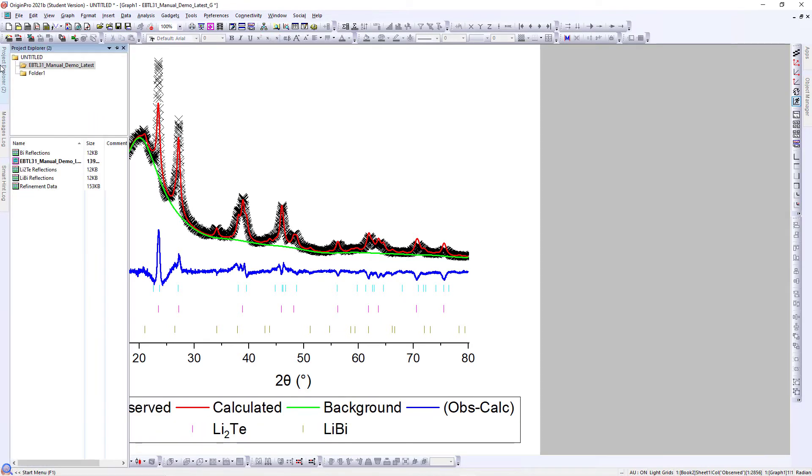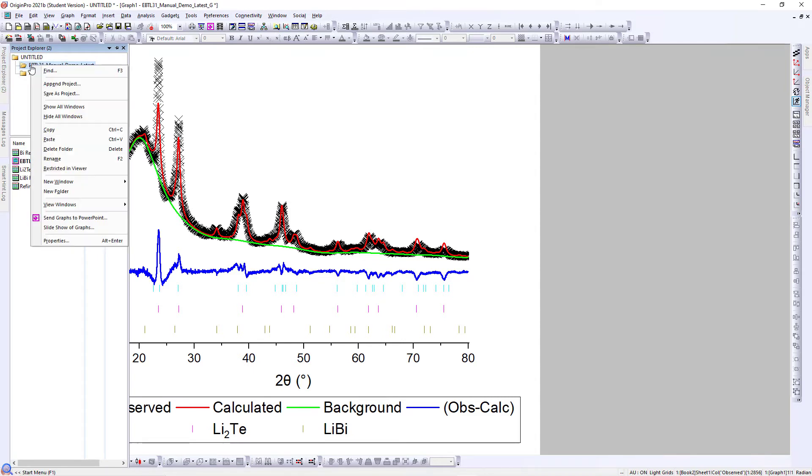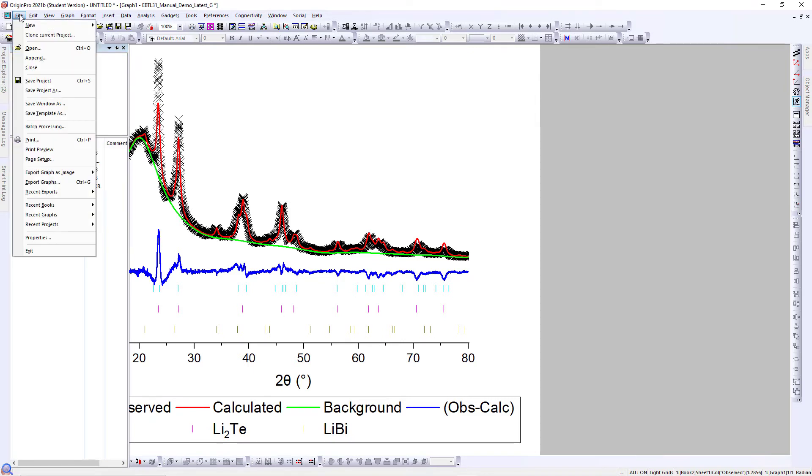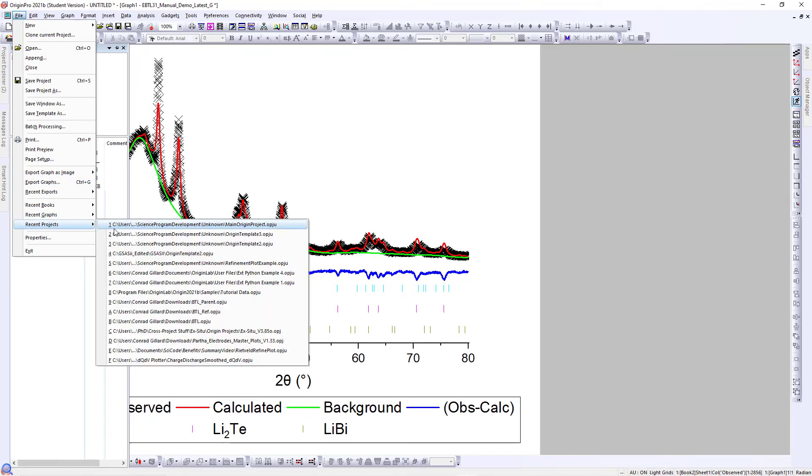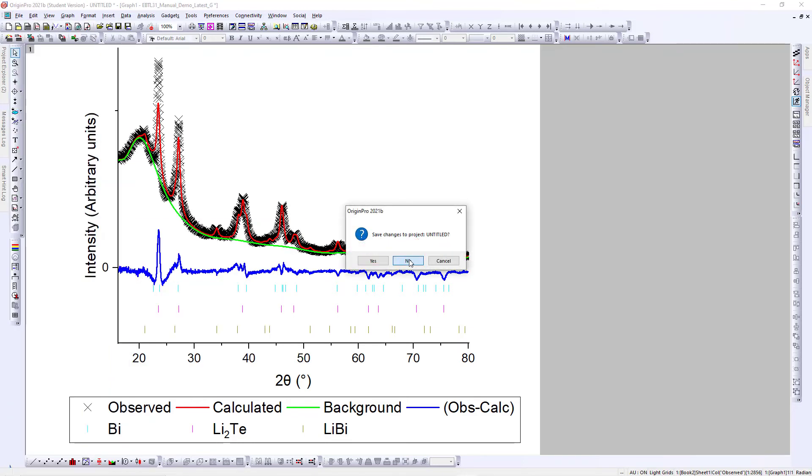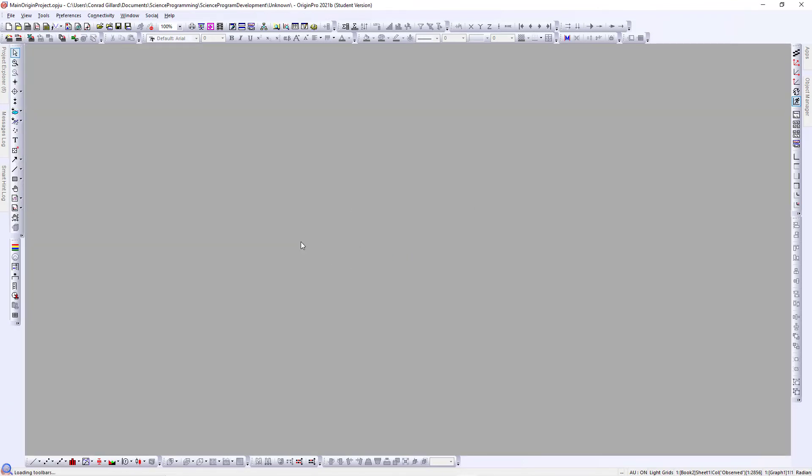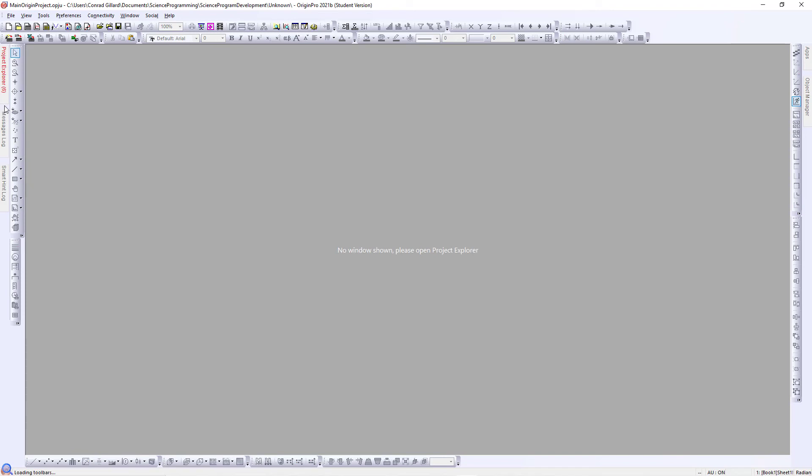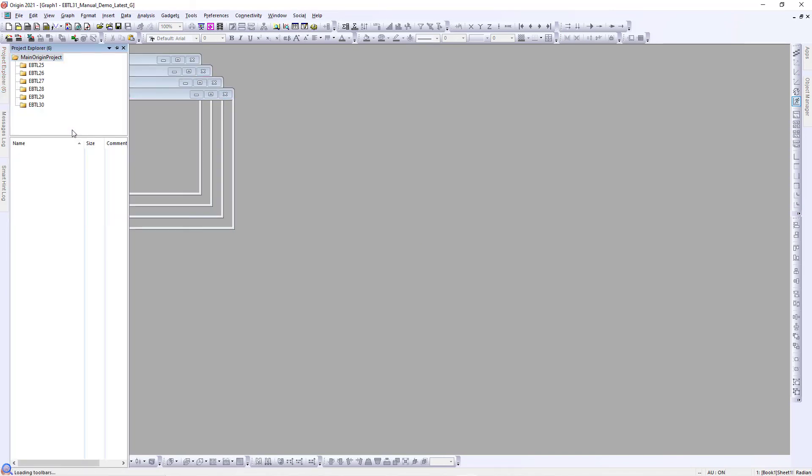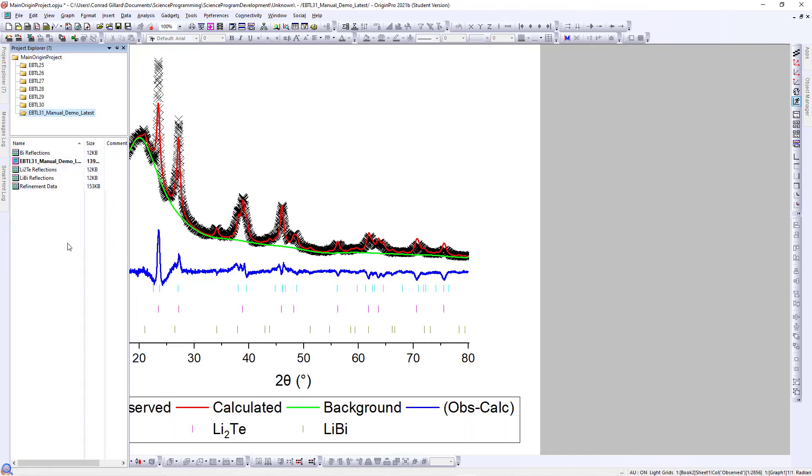It should be noted that the program develops the plot in a new Origin project. To transfer this to a different Origin project, simply copy the folder containing the plot, open the new project, and right-click Paste into the desired location.